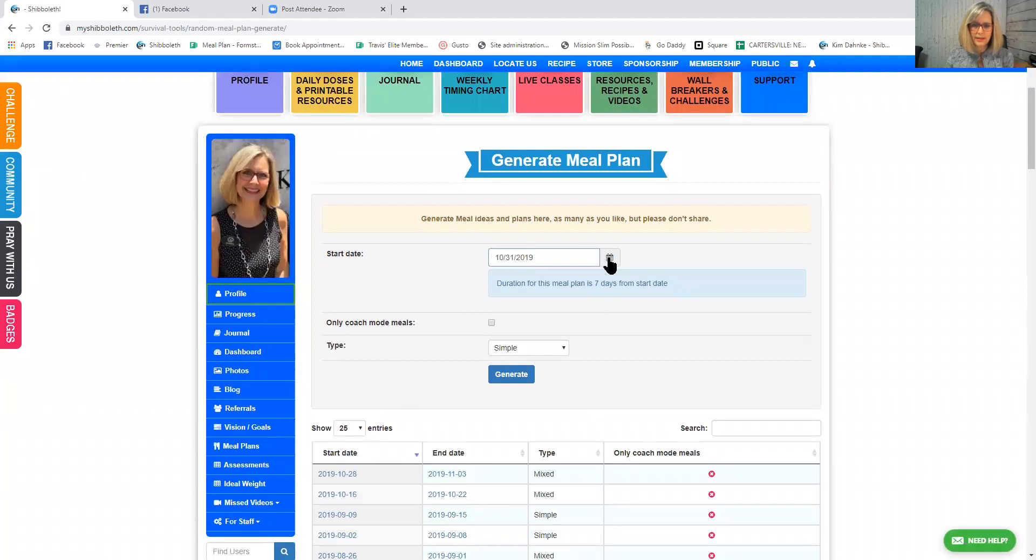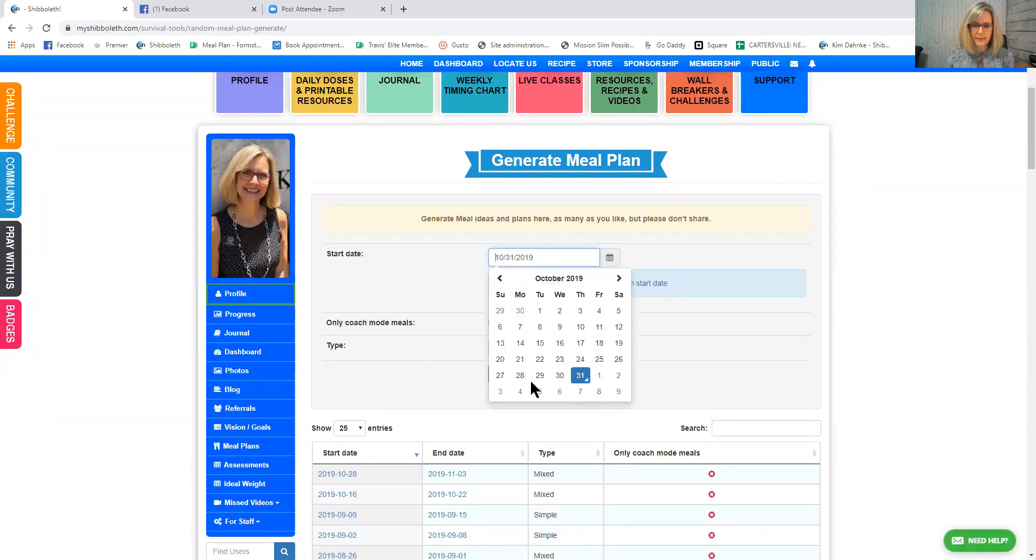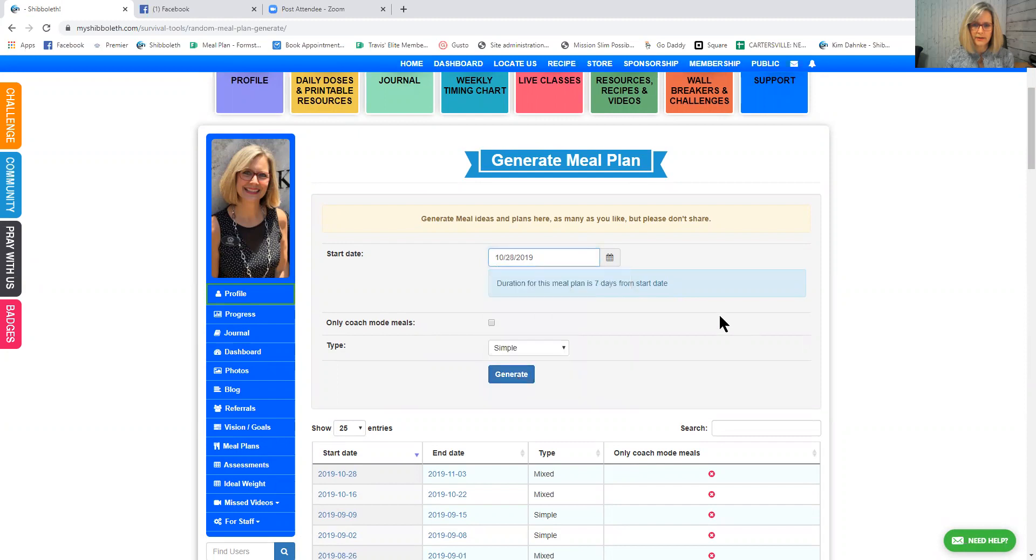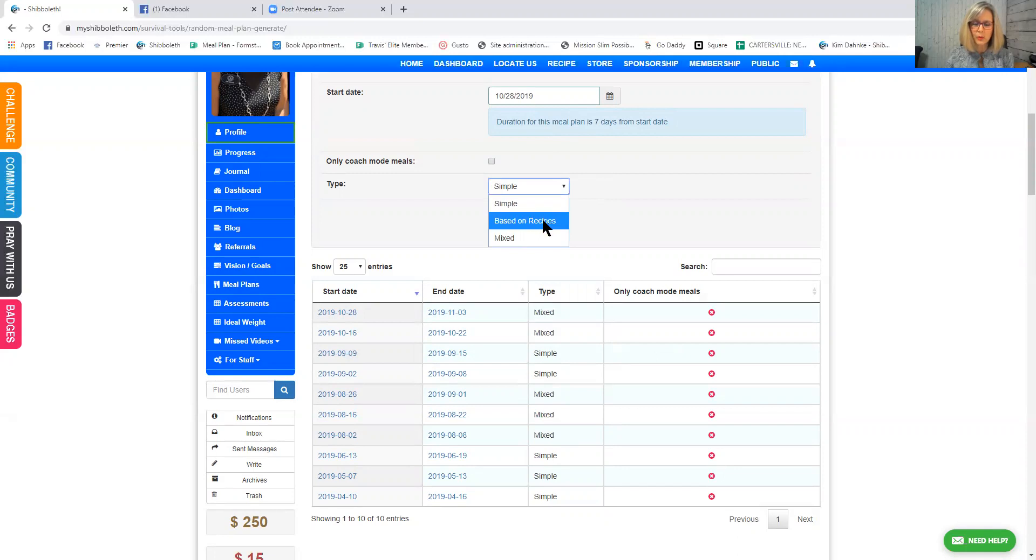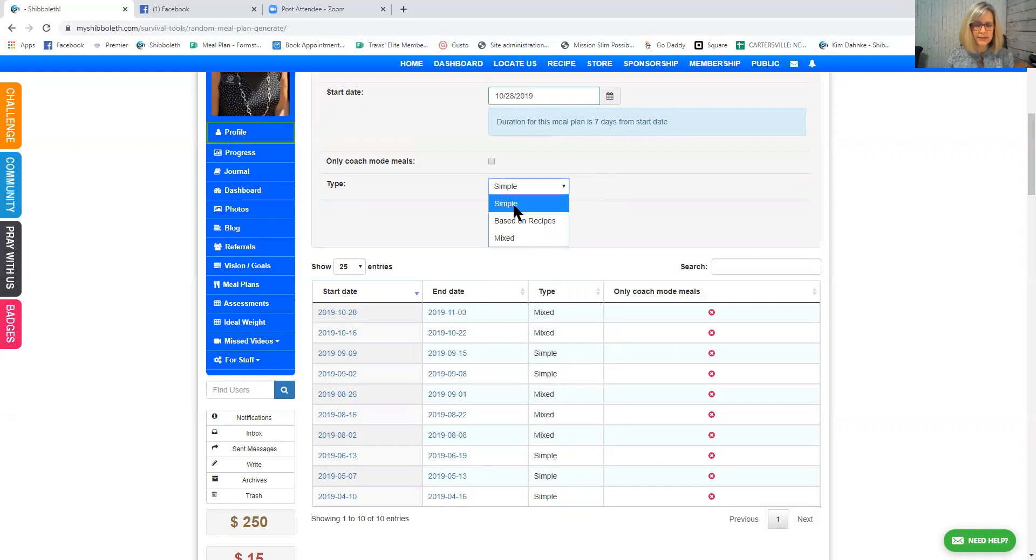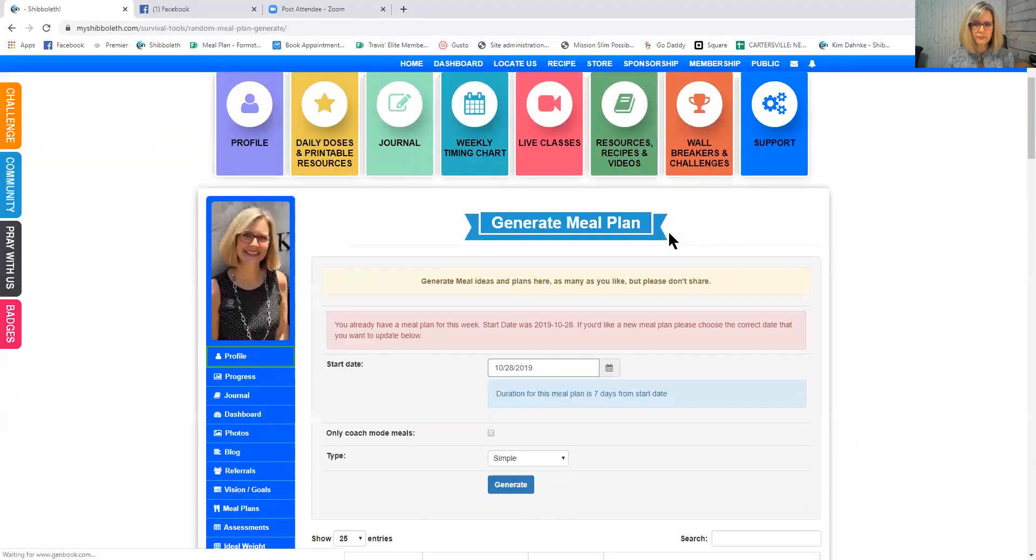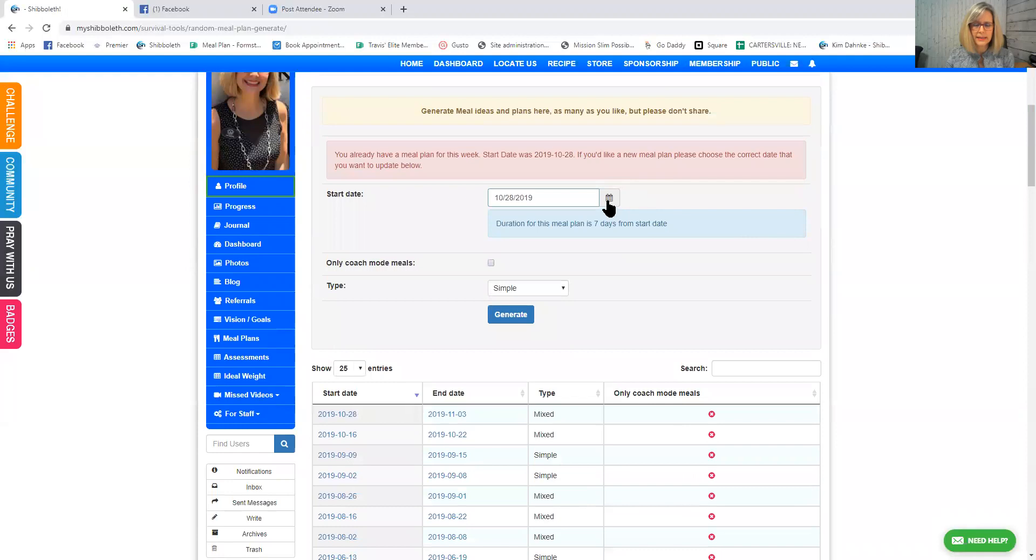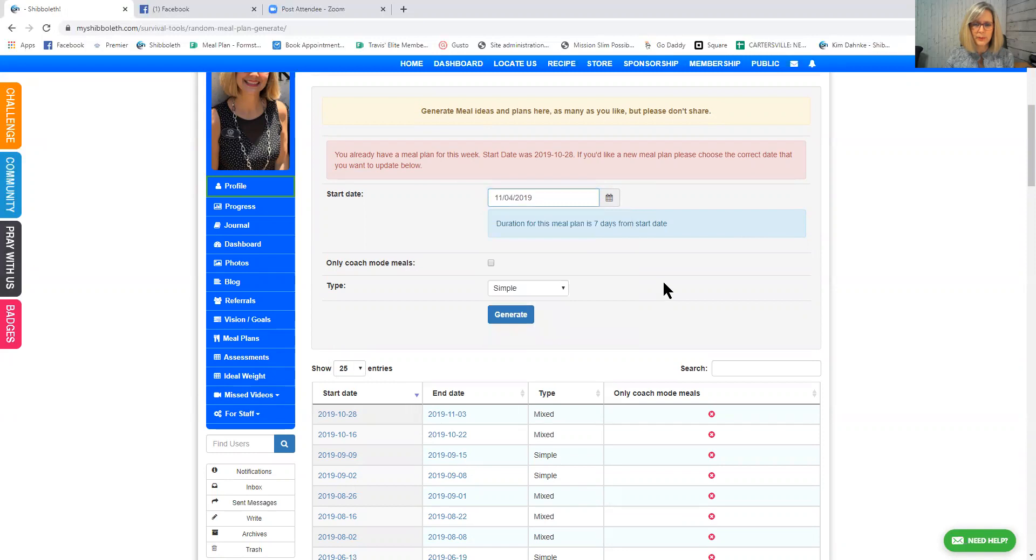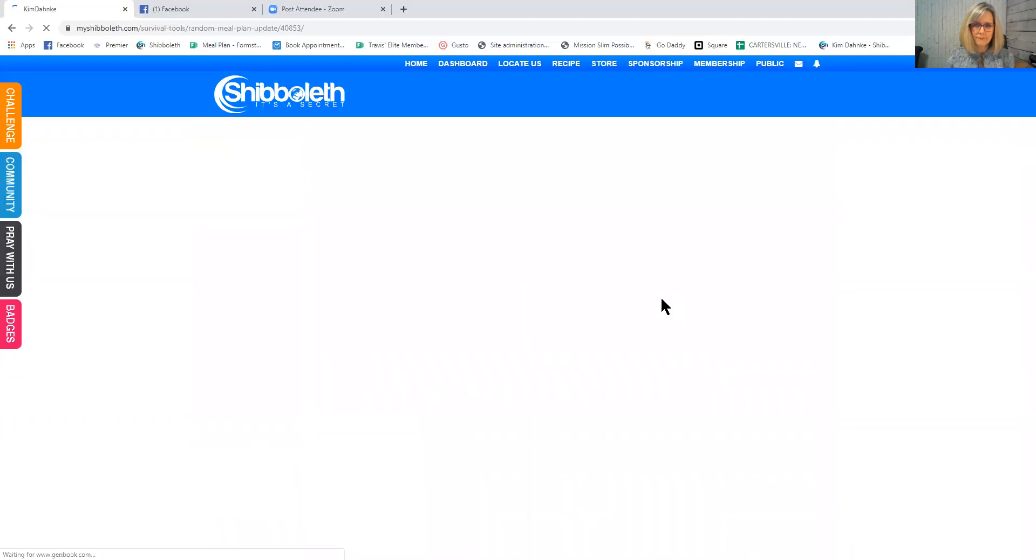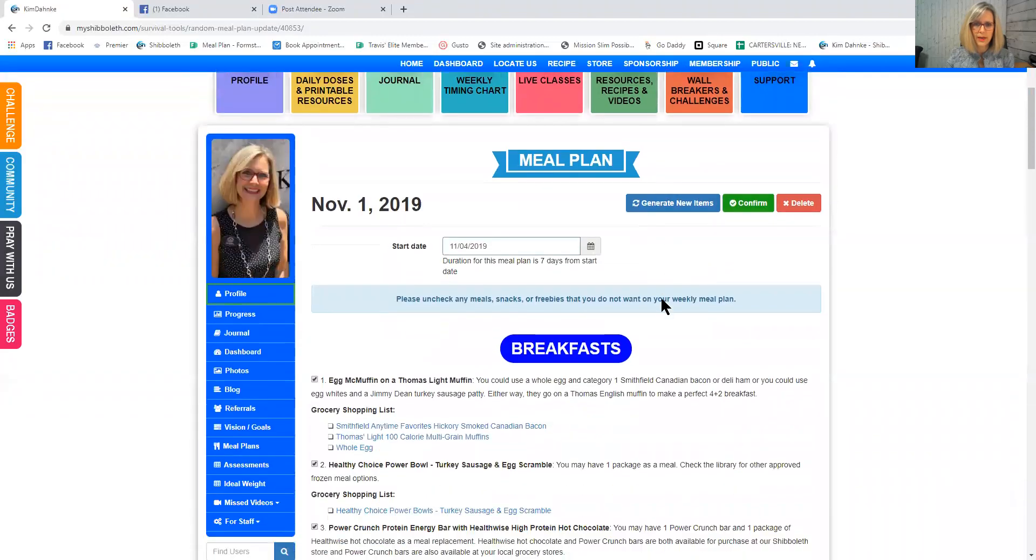And then you can set up a date. So I'm going to click right there. And then it says that you can have a meal plan generated on simple ideas based on recipes only or mixed. It would give you both. So just for the fun of it, because I usually pick mixed, I'm going to click simple and I'm going to hit generate. And it's telling me I already have a meal plan for that week. Well, that's because I play around with this a lot, showing people how to do it. And so I'm just going to pick a new week. There we go.